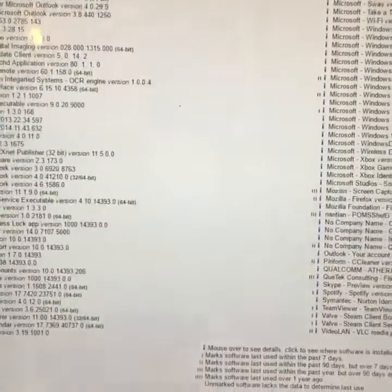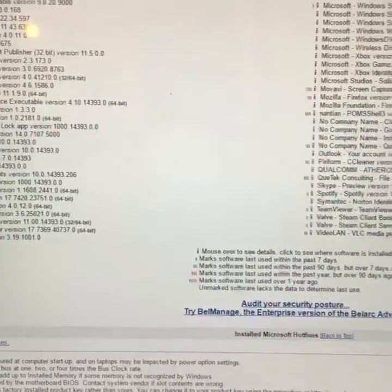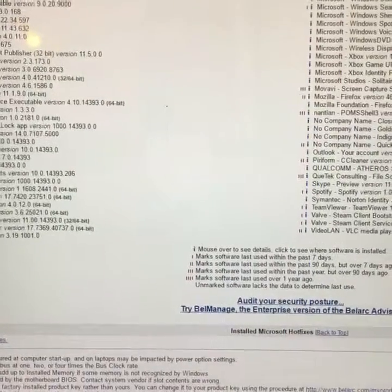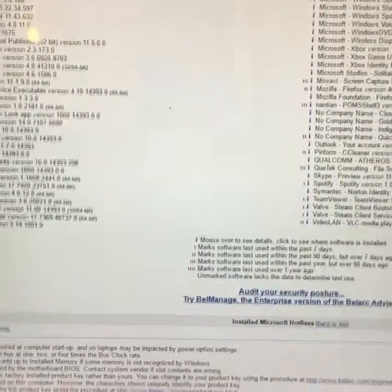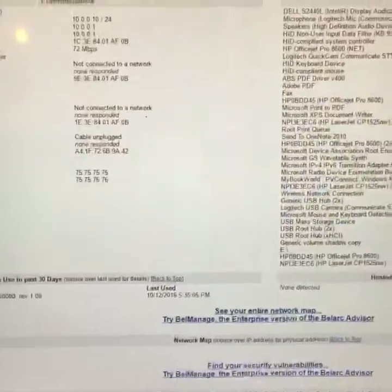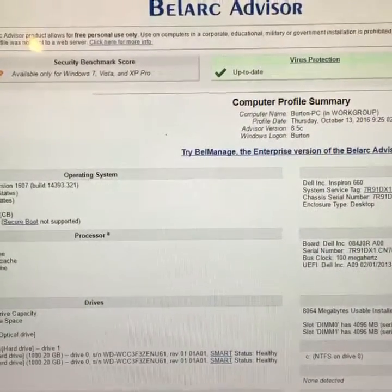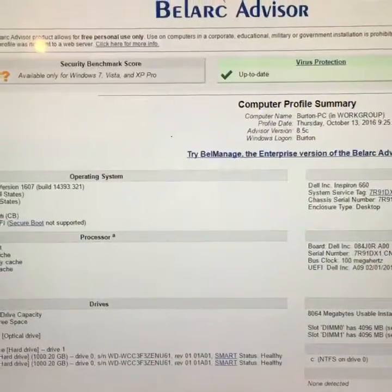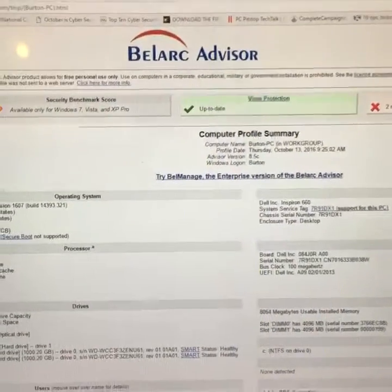This can be handy if you need to take your computer into a computer shop or have a technology company remote in or visit your house to figure out what you've got going on with your computer. It's a pretty comprehensive utility that will give you basically a synopsis of what information you've got installed in your computer.